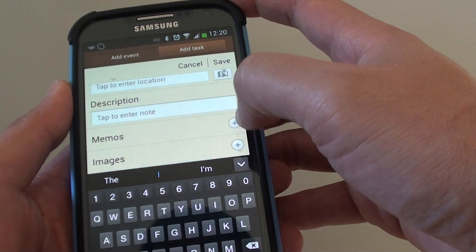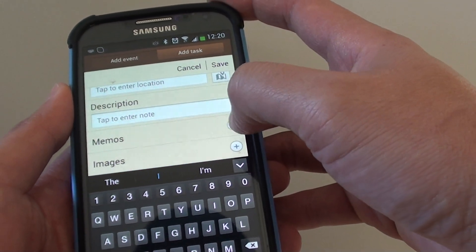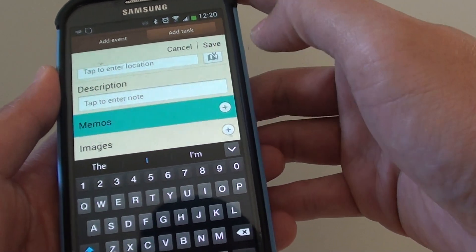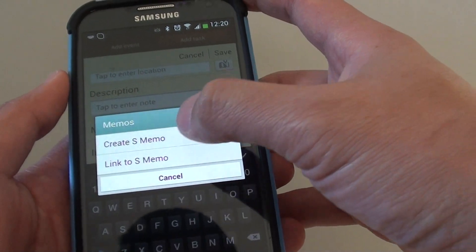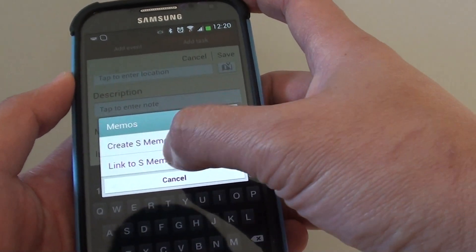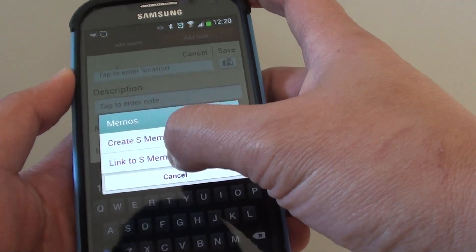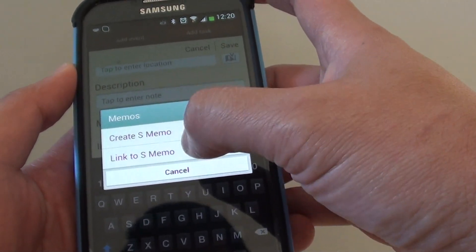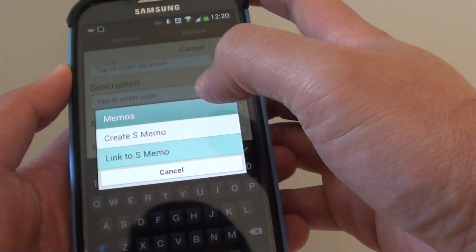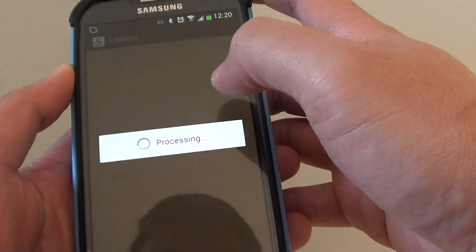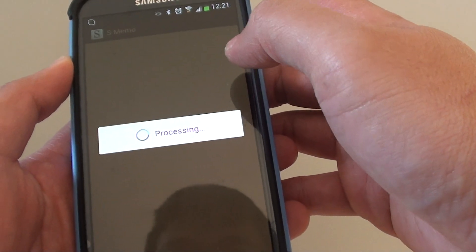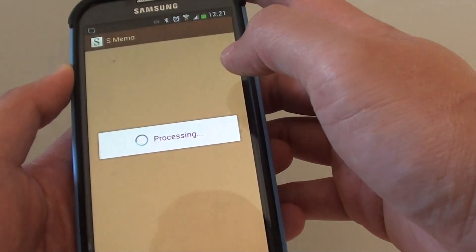down and tap on memos and then tap on the plus button here. You can link to an S-memo or create a new S-memo note. So if you tap on link to S-memo, then from here it will